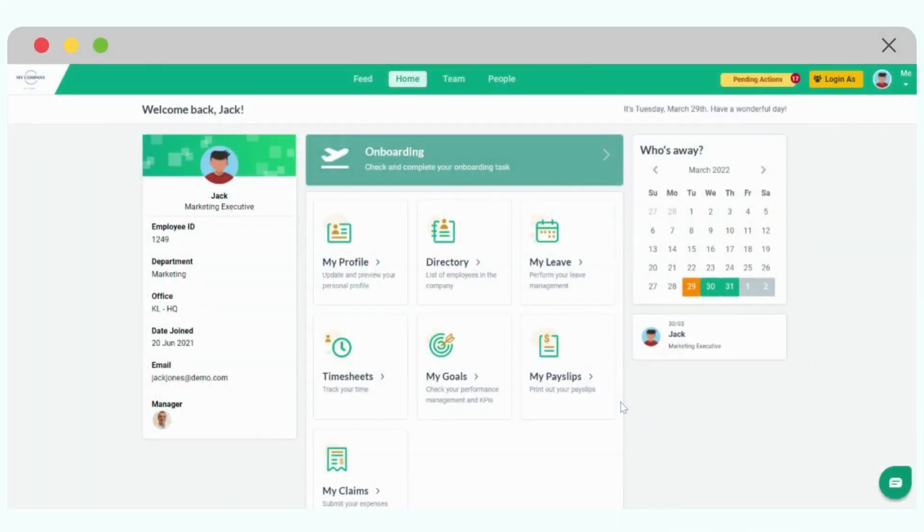On the home page, when an employee is currently on onboarding, you will see this banner appearing.